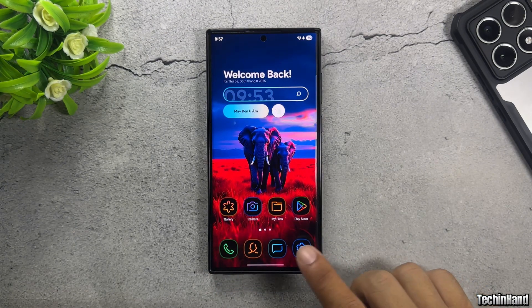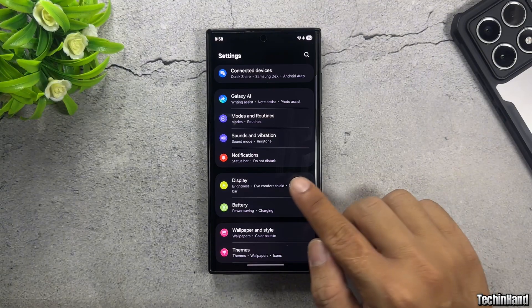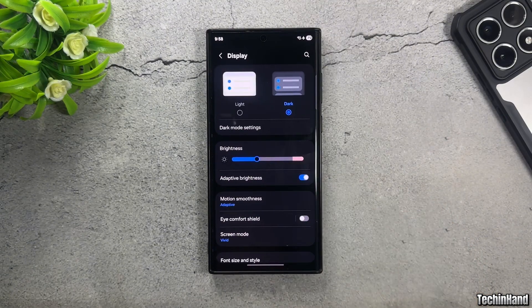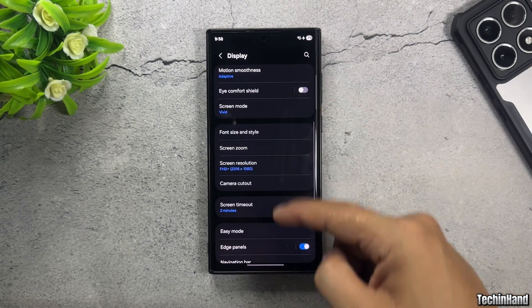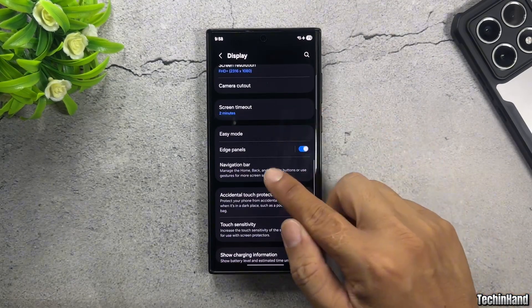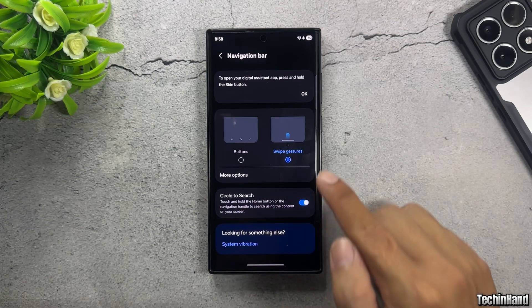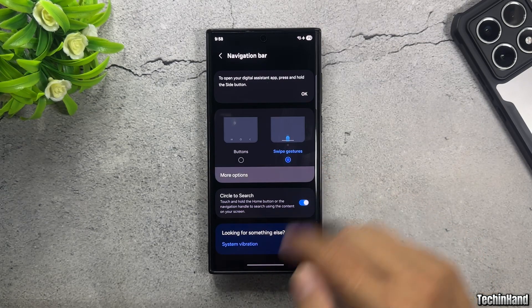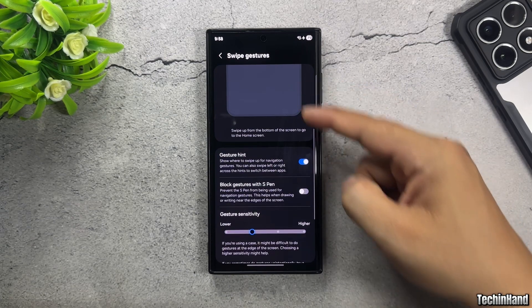Open Settings, then go to Navigation Bar, Gesture Option, Swipe Gestures, then More Options. You will see Extra Settings appear.